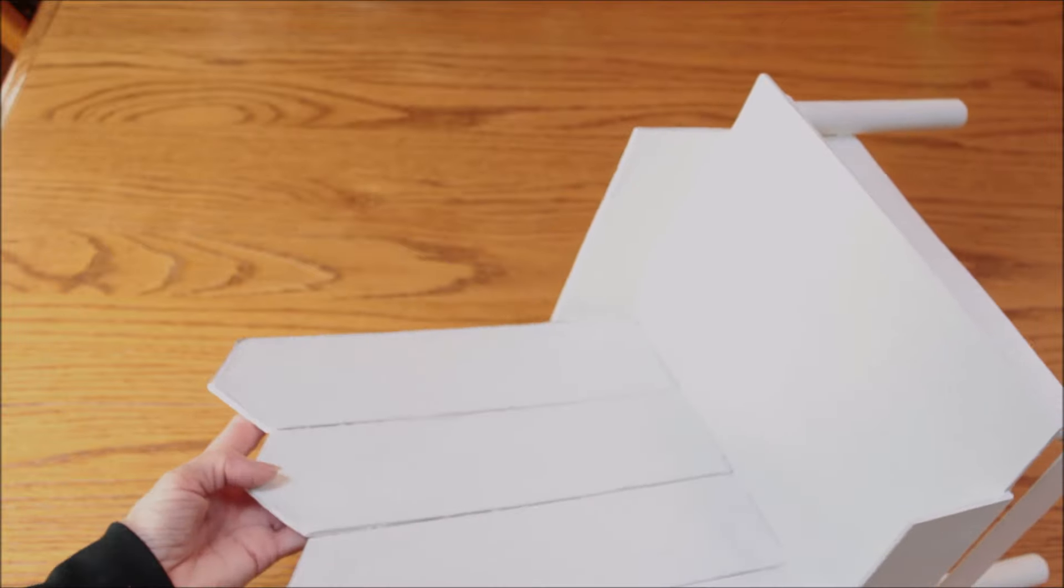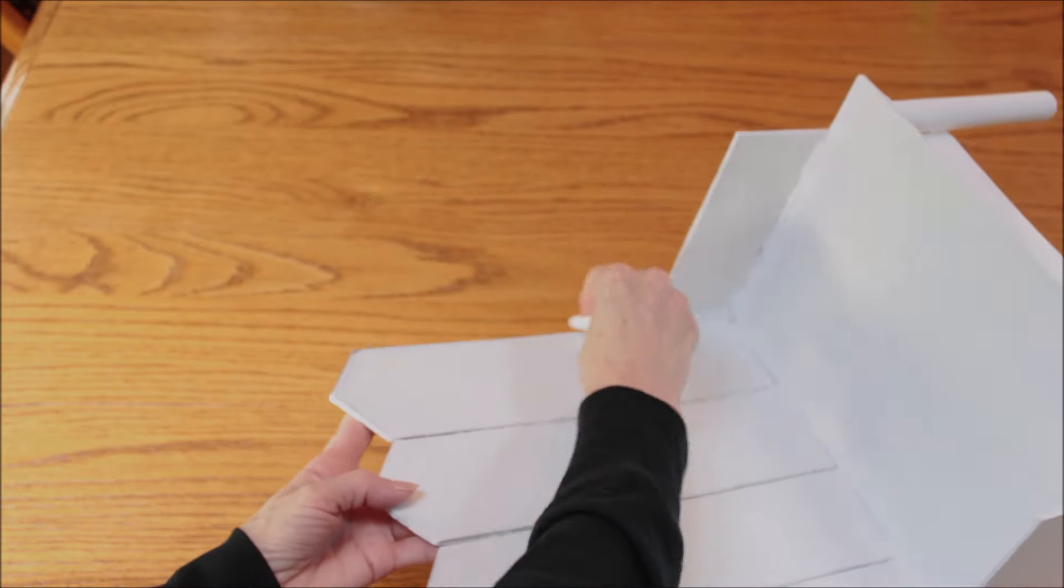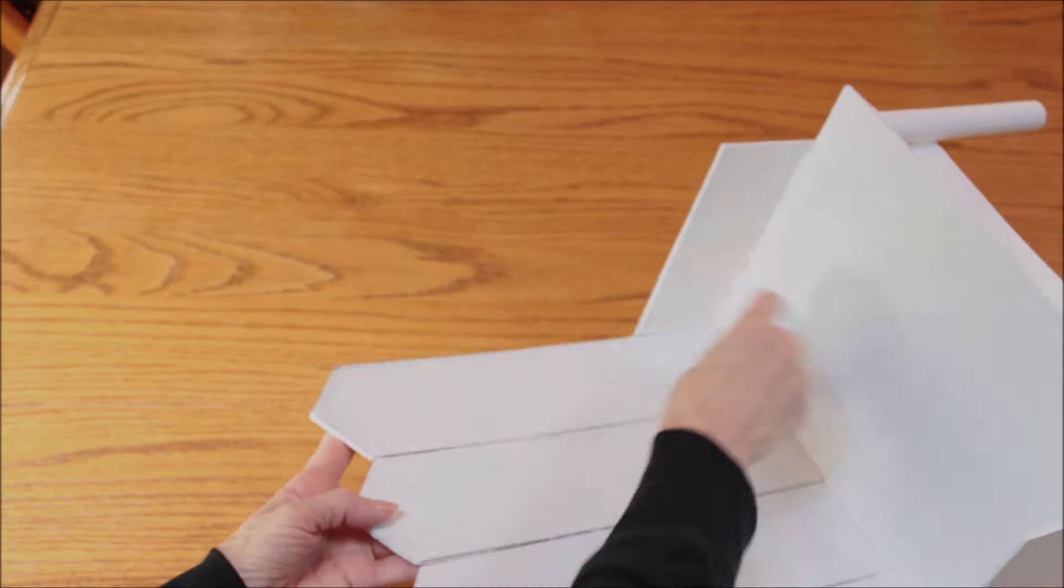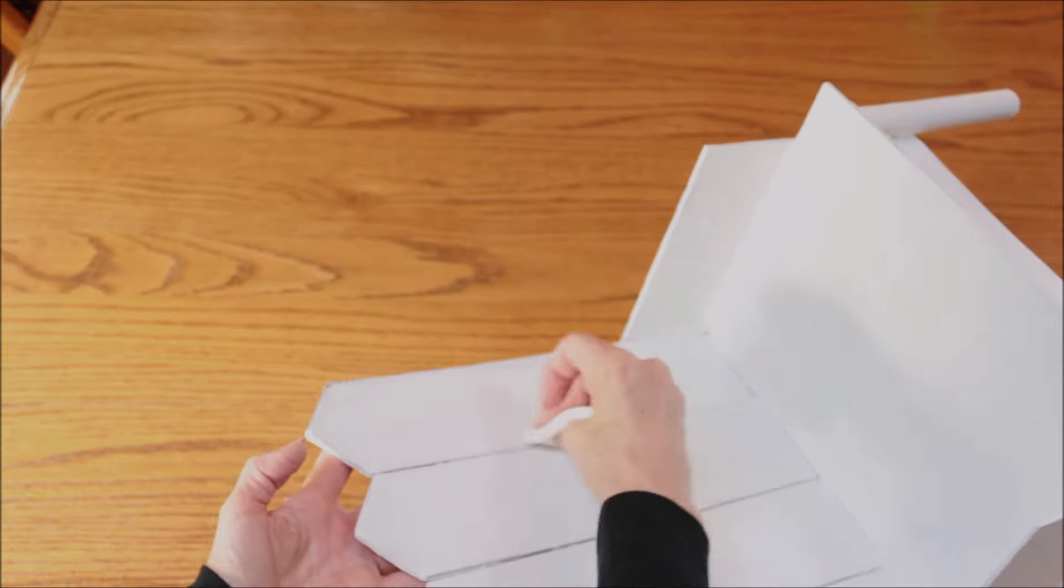Then I used my napkin and I ran it along the pencil lines just to kind of soften the color up a little bit.